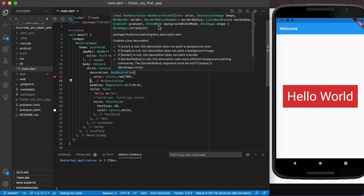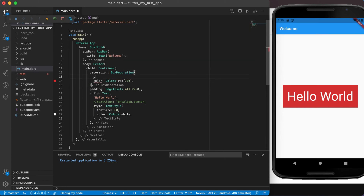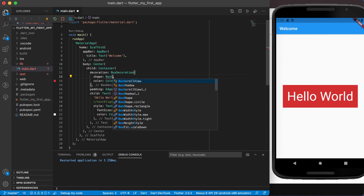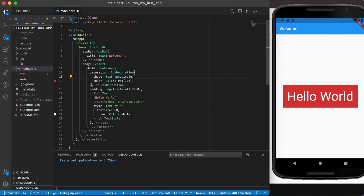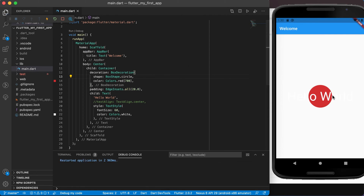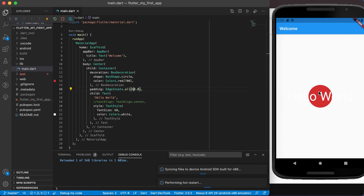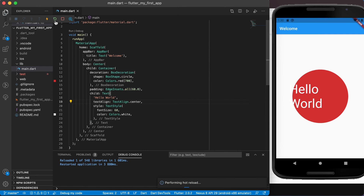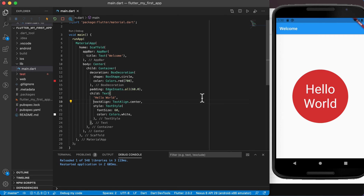With BoxDecoration I can also set the shape for this box. I can say shape and set it to BoxShape.circle or BoxShape.rectangle. Setting it to circle and running it will display a circular shape. You can't see the white text clearly because it's now on the edge, but if we increase the padding — let's say to 60 — and set the text alignment to center, then running it again shows 'Hello World' clearly in the center of the circle.